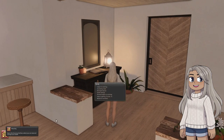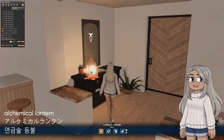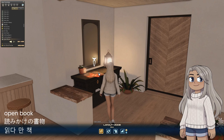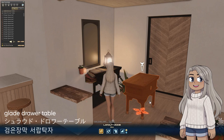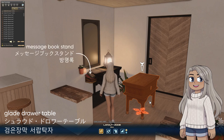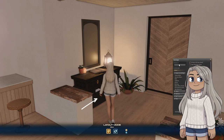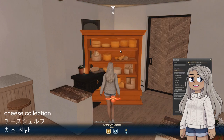Coming around to the entryway table and mirror, the top of the table is decorated with my favorite lantern — the Alchemical Lantern — an open book, and the Candlelit Sundries that are tucked into the wall to hide the frame. Two Glade Drawer Tables make up the main part of the table with a Message Book Stand hidden just underneath. The base of the table is made with the Cheese Collection floated up from the floor below so just the top part is visible.